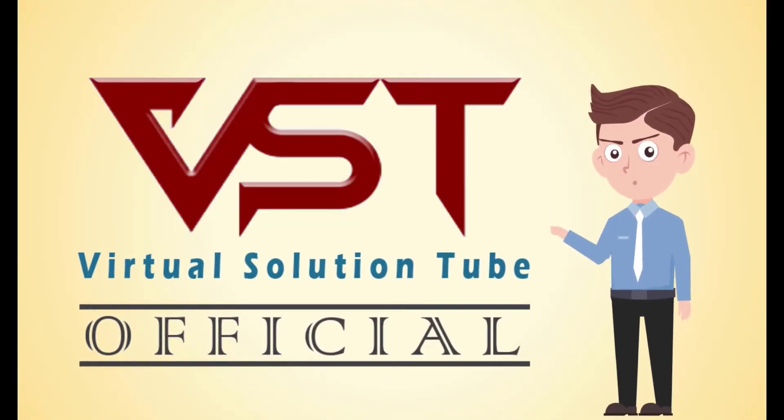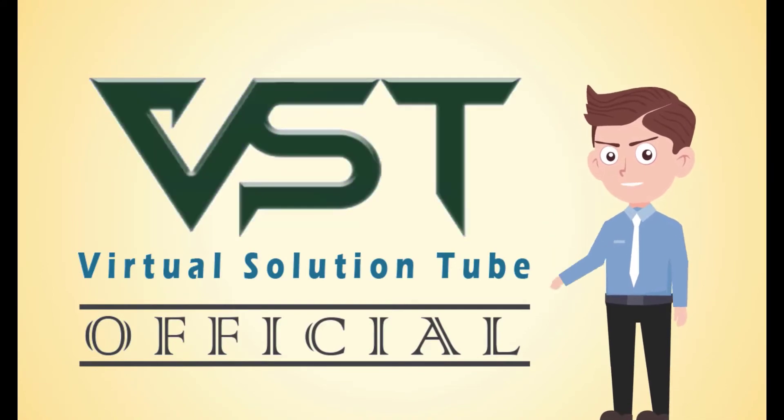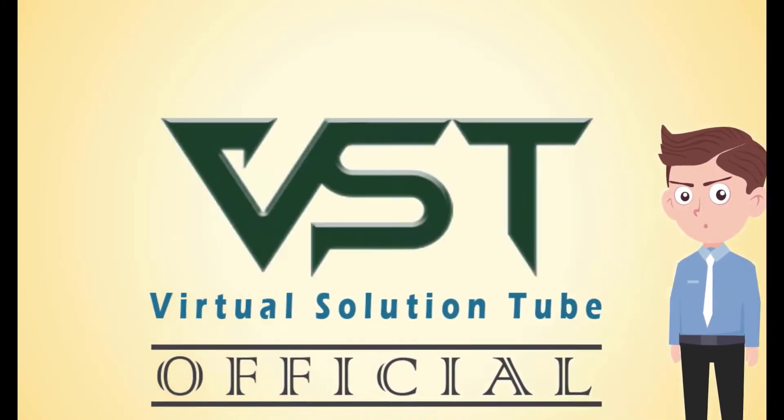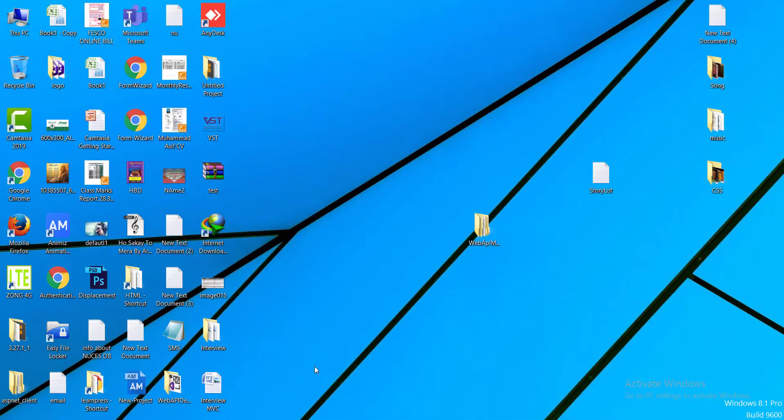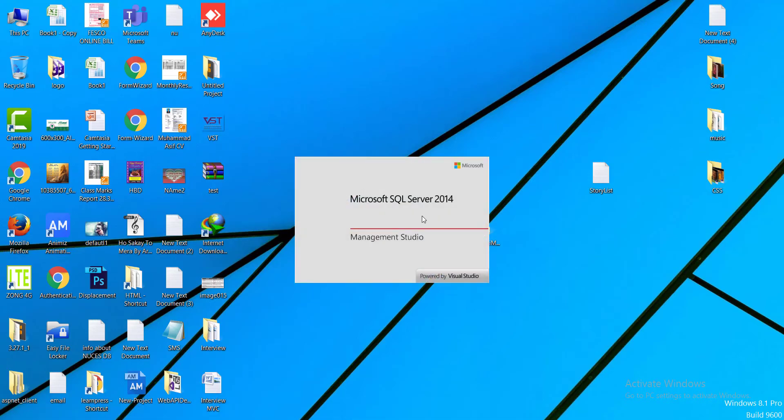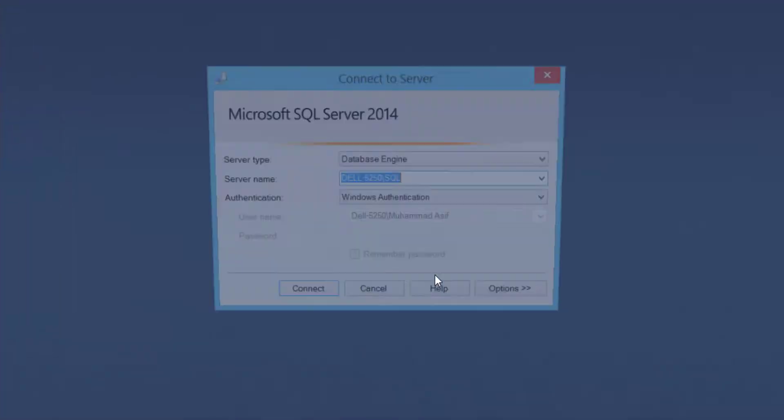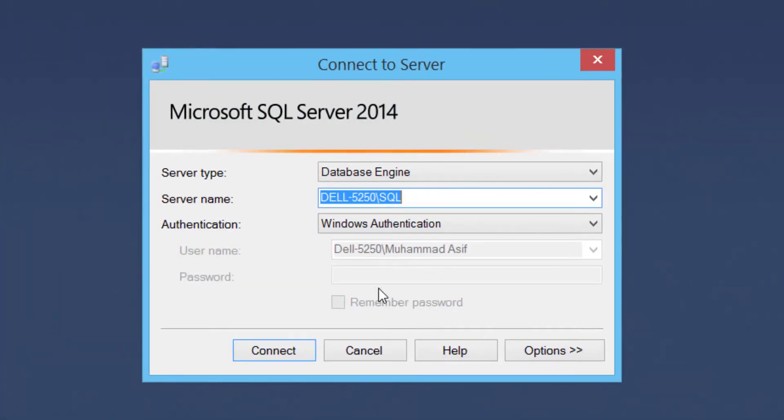Hello, welcome to my channel, VST. This is a step-by-step tutorial on how to create database and tables in SQL Server 2014.